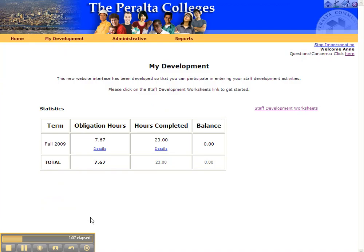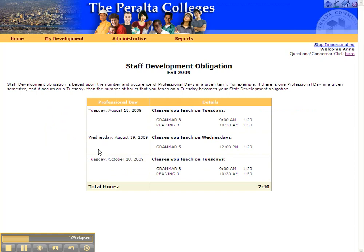Here's an example of a faculty member who has an obligation of 7.67 hours. When you sign in and you're on the My Development page, you're going to see your obligation hours, the hours you've actually completed, and a balance if you have one. For example, this faculty person teaches on Tuesdays and Wednesdays, and when you add all the hours she teaches up, it comes to 7.4, which gives you the obligation.